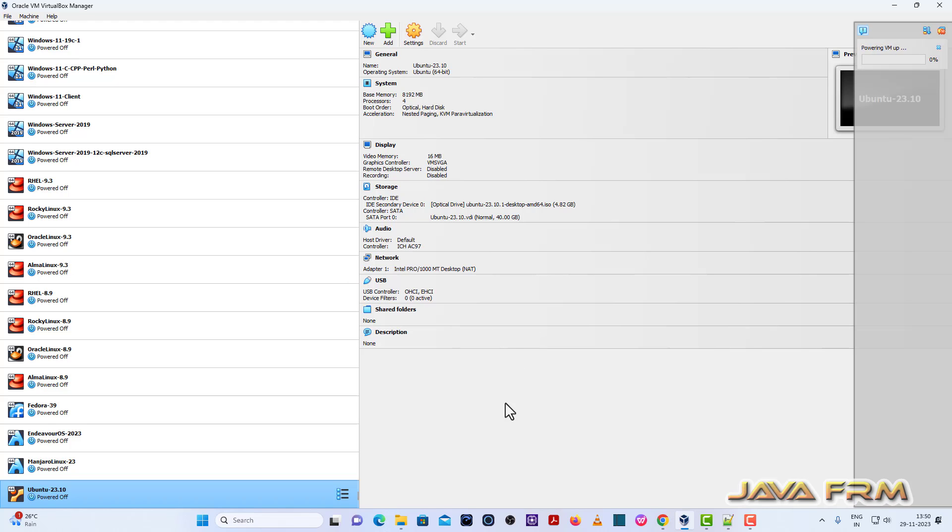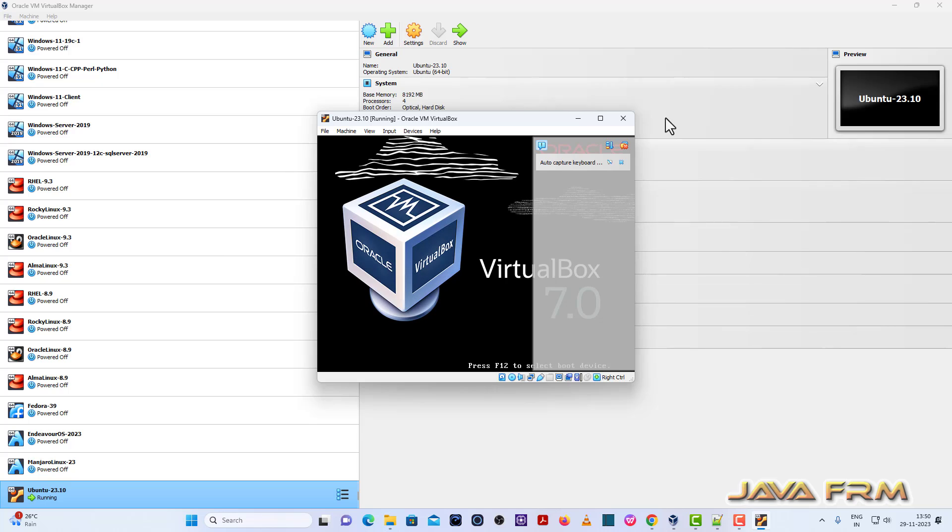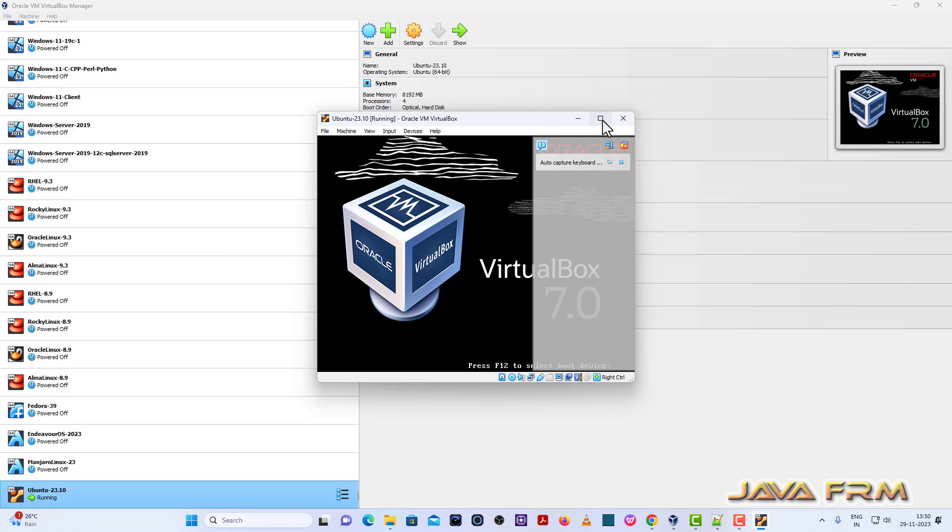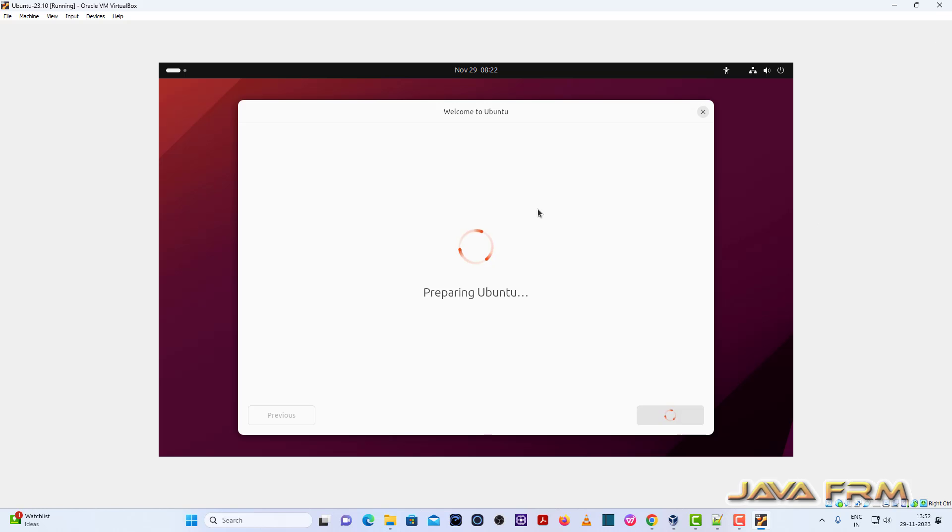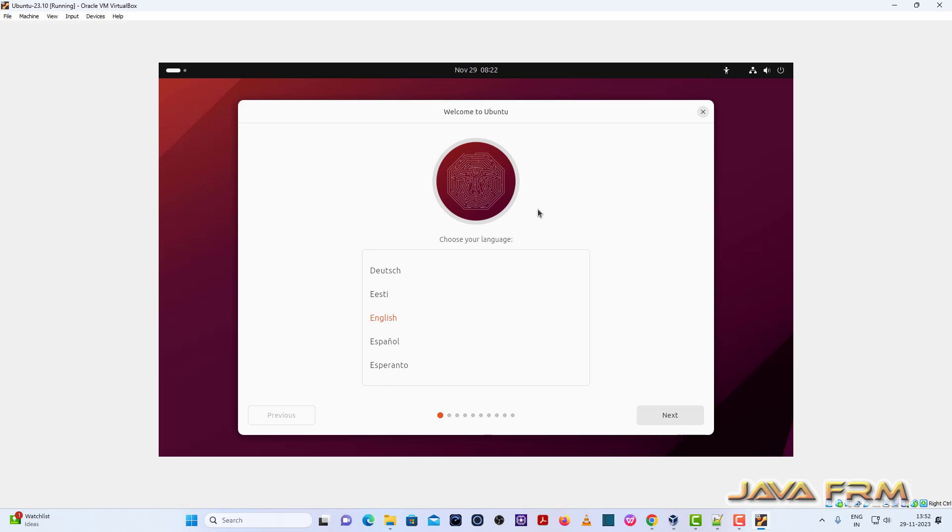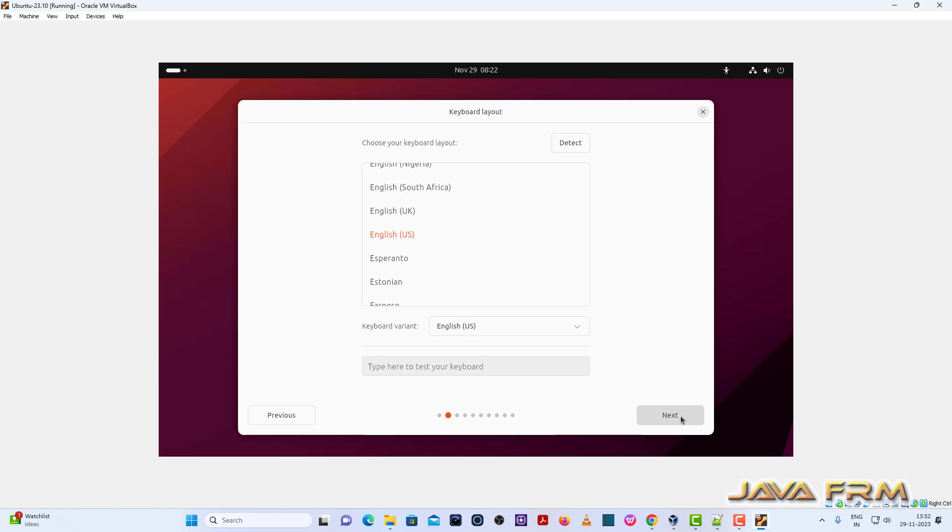Let us start Ubuntu 23.10 Mantic Minotaur. I am selecting the first option Try or Install Ubuntu in boot menu. So installation screen has arrived. English is my default language.